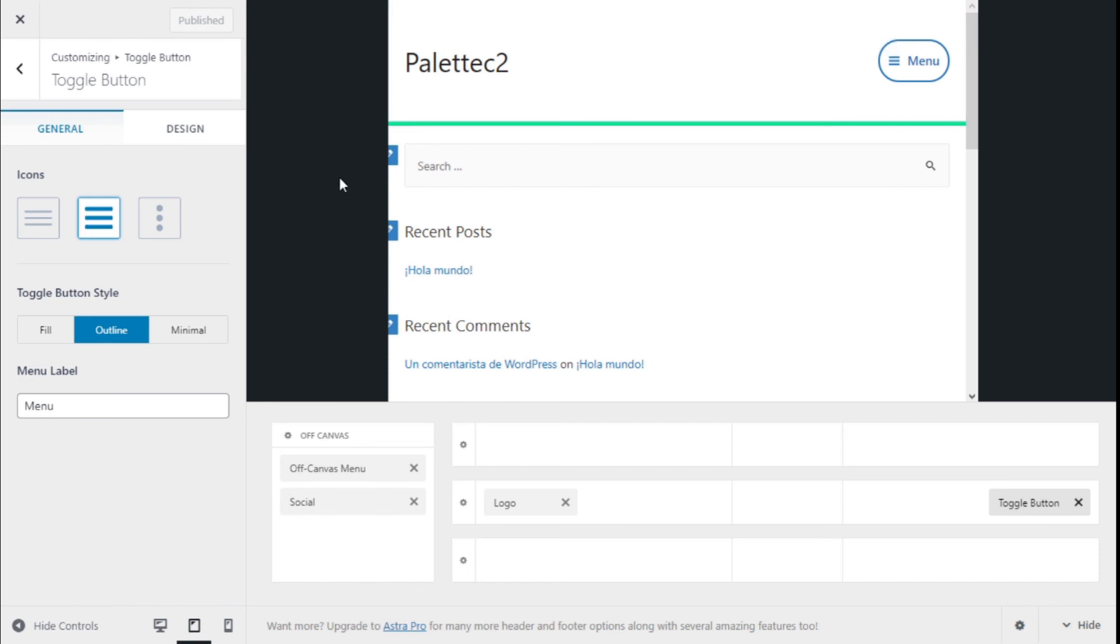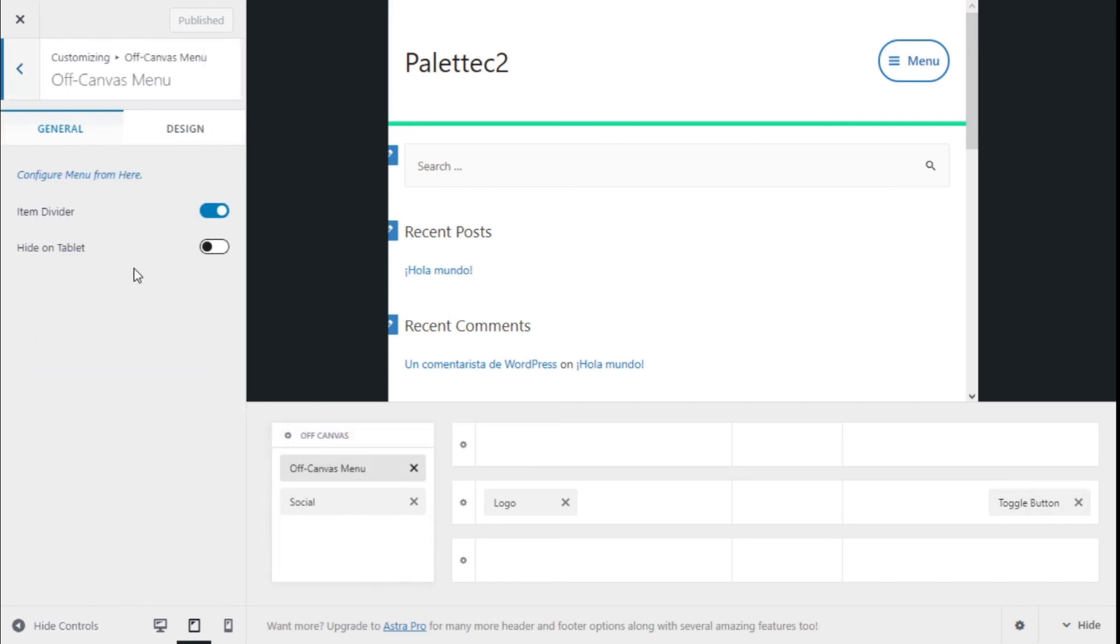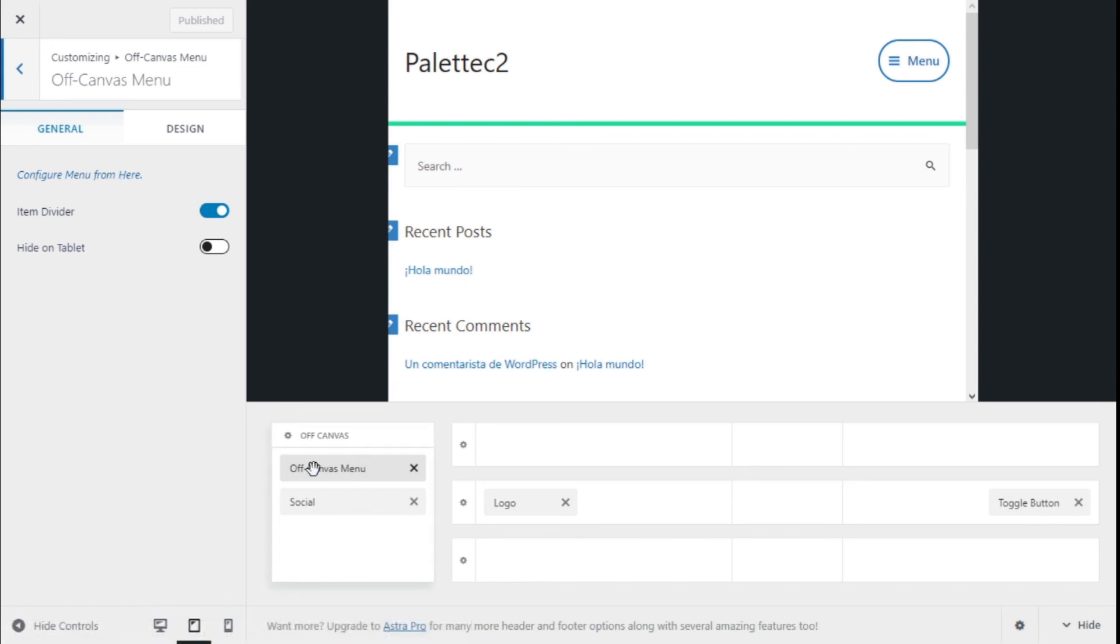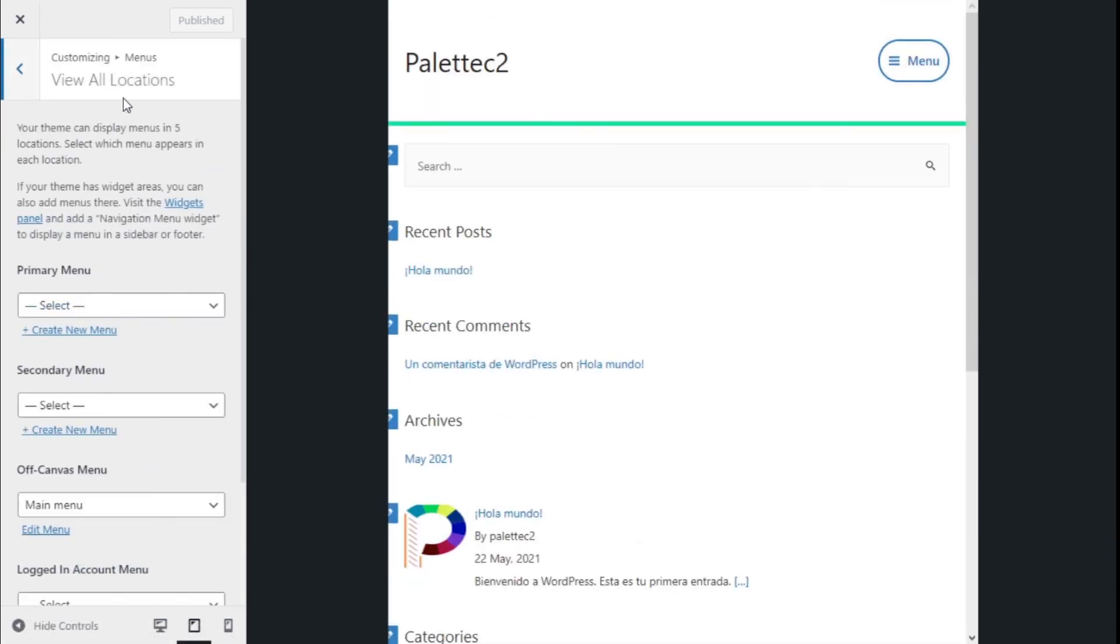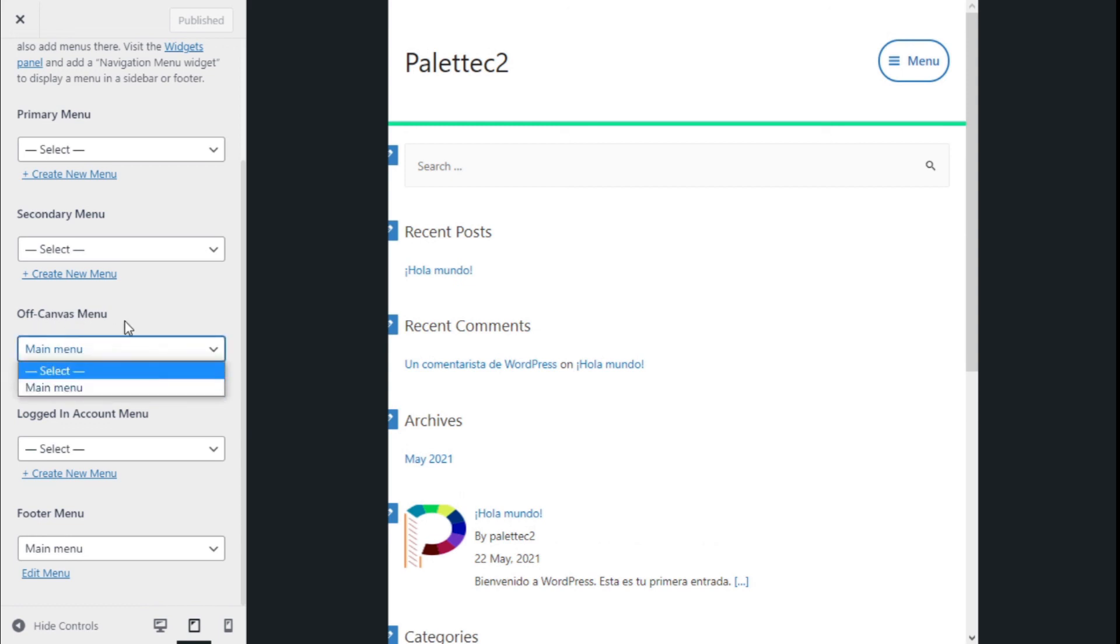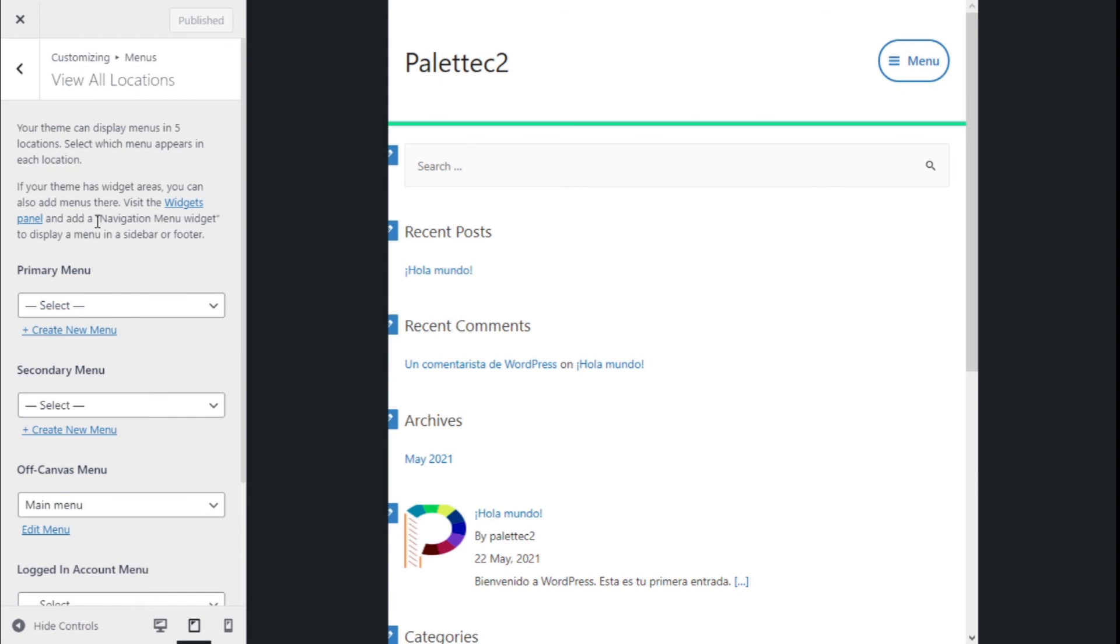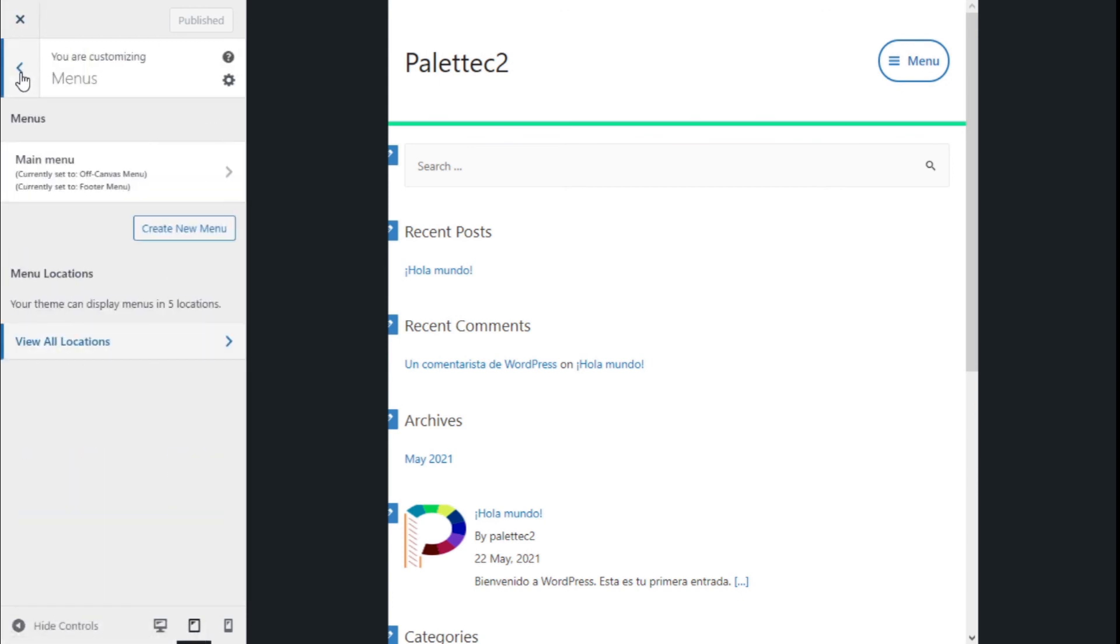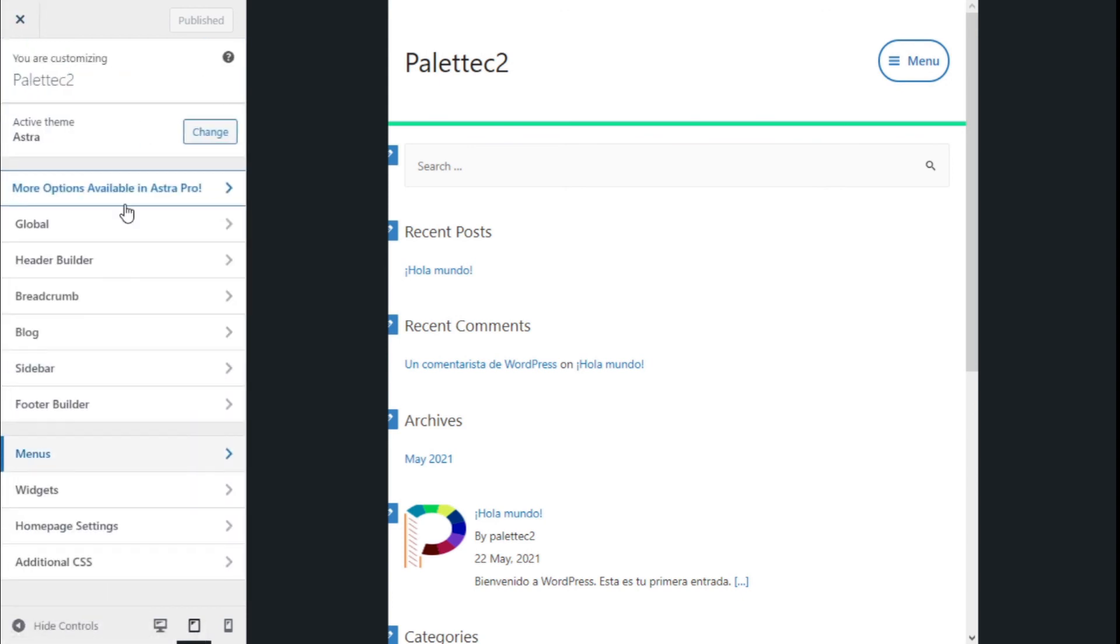There we go. Now it can also be set up here. We can configure the menu by selecting the off-canvas menu, and it will take us to the menu locations. Here we have the option to select which menus go to the off-canvas.